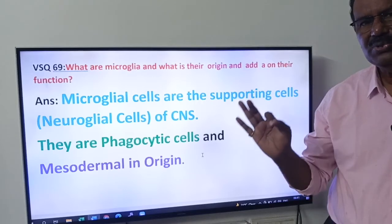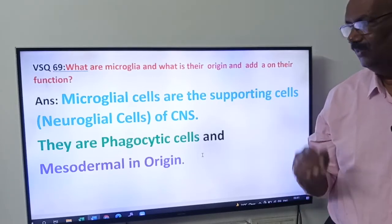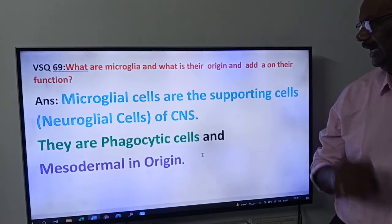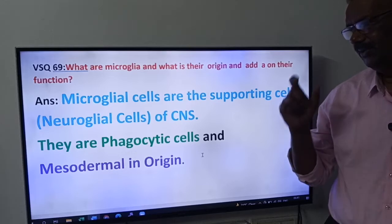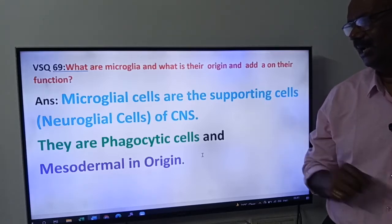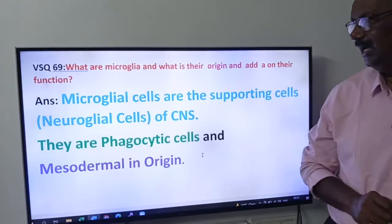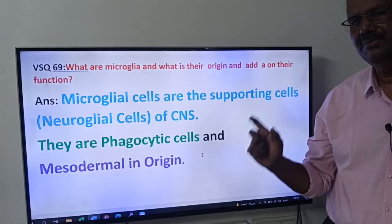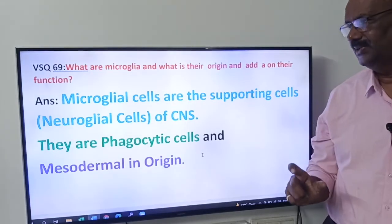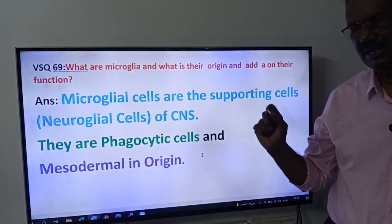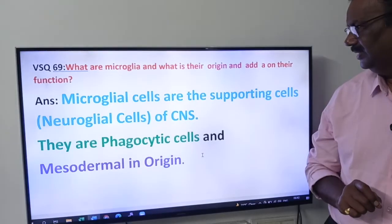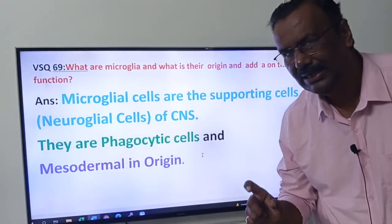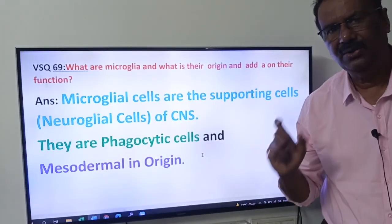Once again, friends: what are microglia and what is their origin? Microglial cells are the supporting cells of the central nervous system. They are mesodermal in origin. What is their function? Their function is phagocytic — these are phagocytic cells.